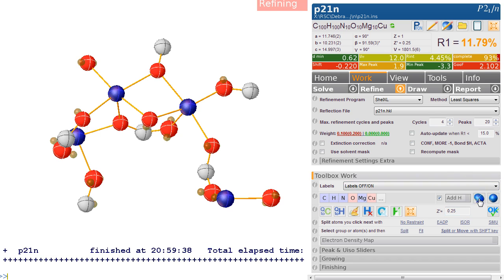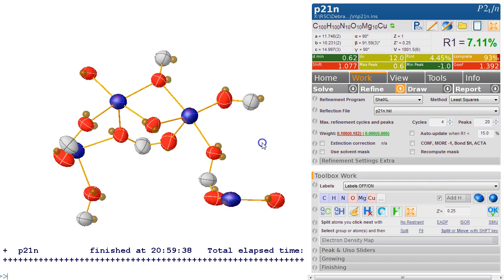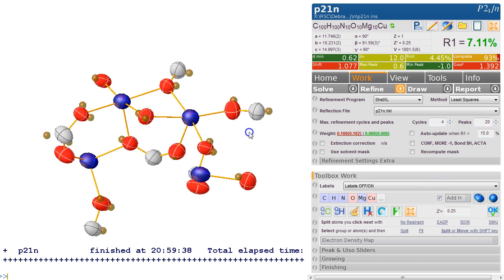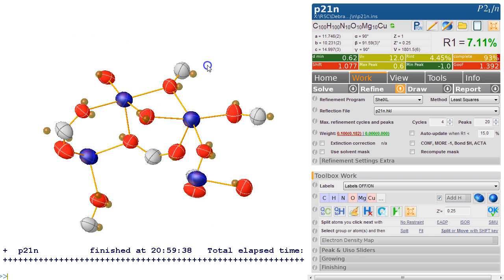Because this is ticked, it refines automatically and we get an R factor of 7%. So that's fairly good. Now I'm not convinced that these are actually copper because they look too big.